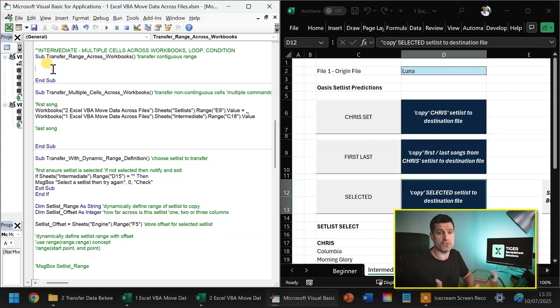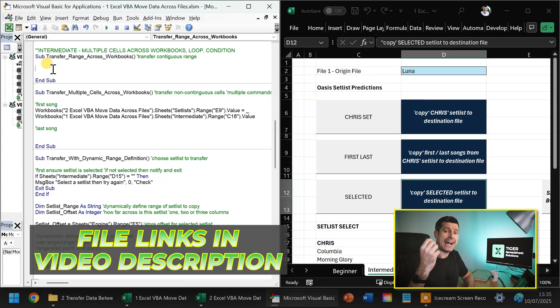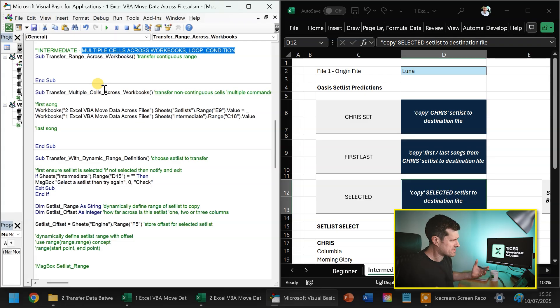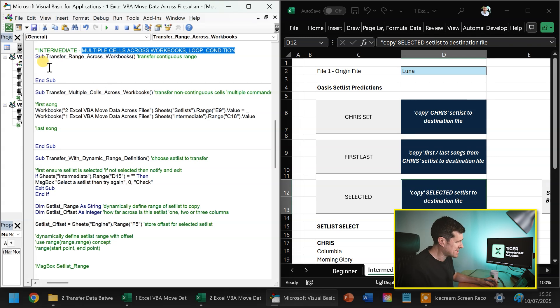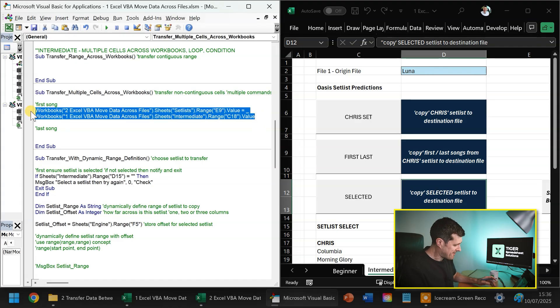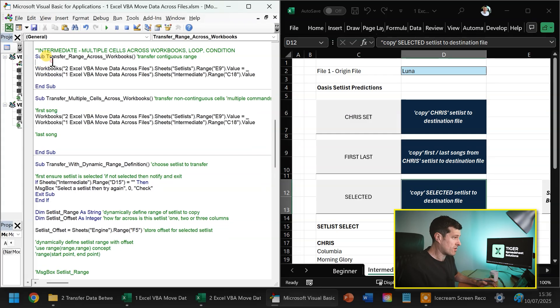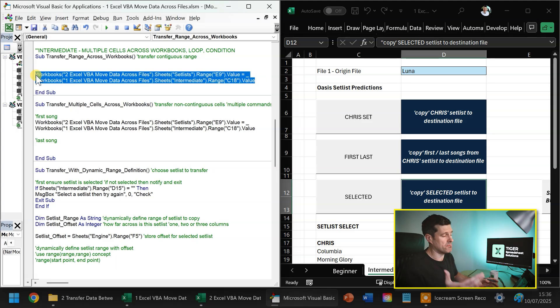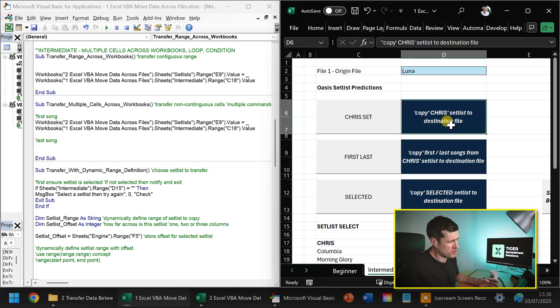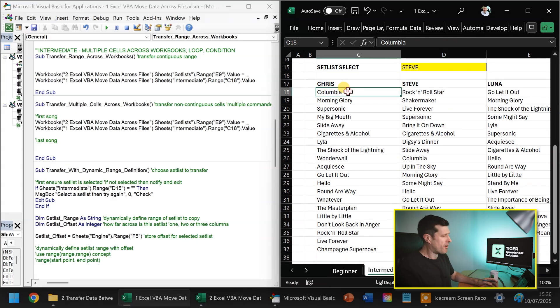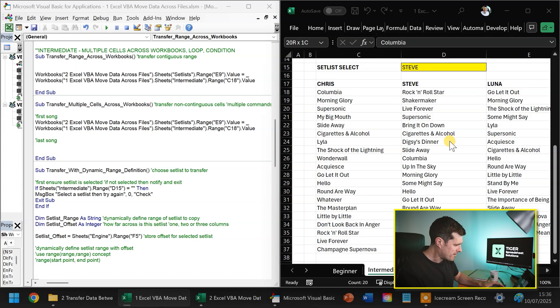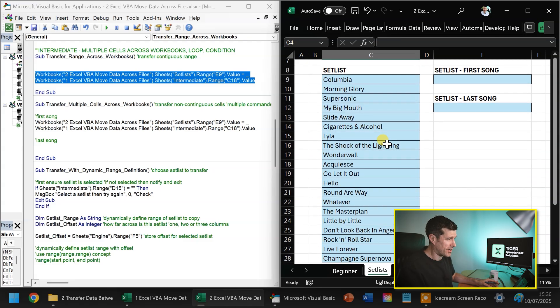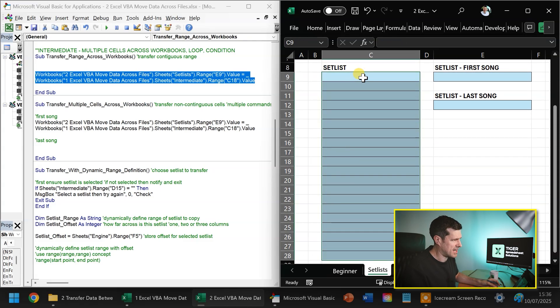So we're moving data across files with Excel VBA. Let's get into some intermediate and advanced techniques in this session. Intermediate techniques first, we're going to cover transferring multiple cells across workbooks. We're going to cover using a loop to do this operation with a condition, so you only take particular cells and ignore other cells. Firstly, multiple cells. So how do you transfer a range of cells? This is fairly straightforward. We're bearing in mind our foundational concepts, which is destination equals origin. We're going to try to copy Chris's set list to the destination file. This is my predicted set list for the Oasis comeback gig. I'm going to go ahead and clear this area, and I'm just going to note the range here. So it starts at C9 and ends at C28.